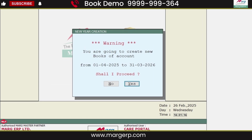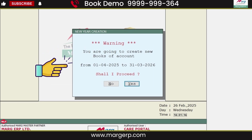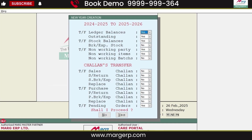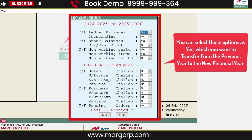Then a confirmation window will open with the message: 'You are going to create new books of account from this date to this date. Shall I proceed?' Click Yes to confirm. As soon as you click Yes, the transfer options window will open. From here, you can set the options to Yes for the data you want to transfer from the previous financial year to the new financial year.